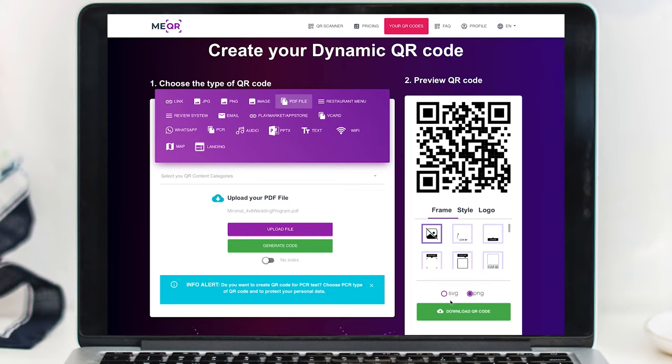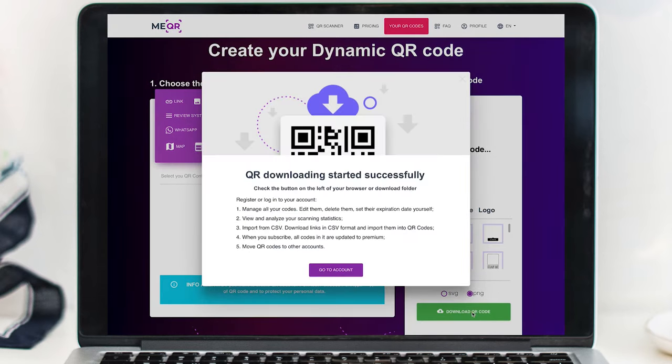Next, you will want to be sure it's going to save as a .png file. Then click Download QR Code.